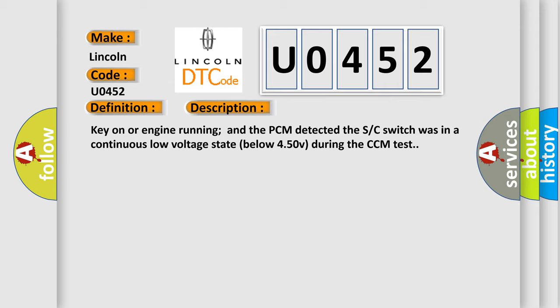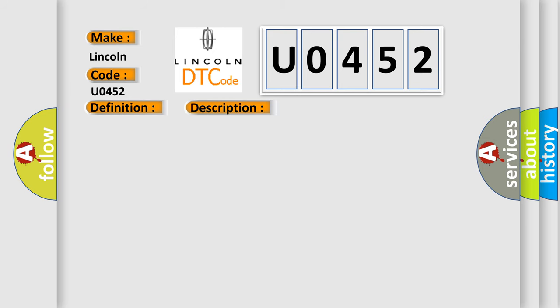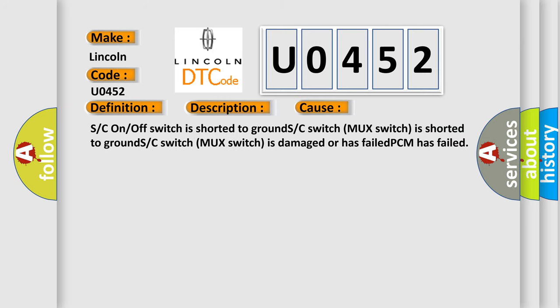This diagnostic error occurs most often in these cases: S/C on/off switch is shorted to grounds, C switch MUX switch is shorted to grounds, C switch MUX switch is damaged or has failed, or PCM has failed.